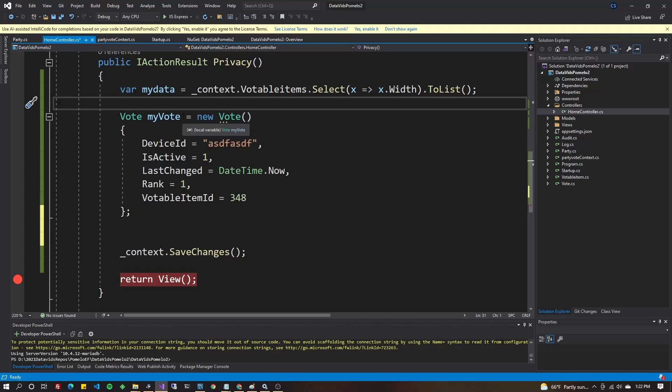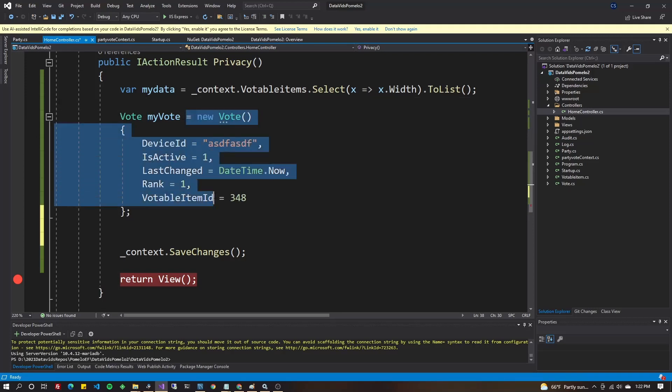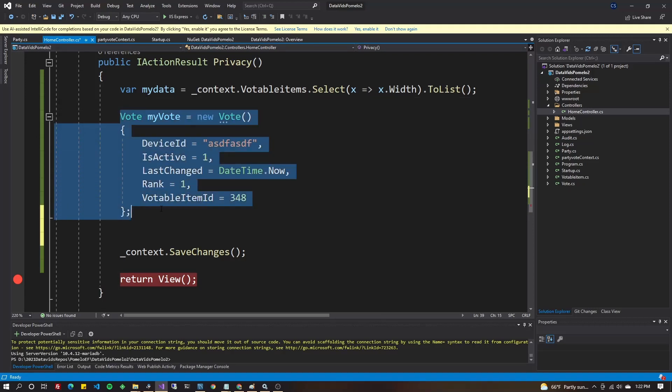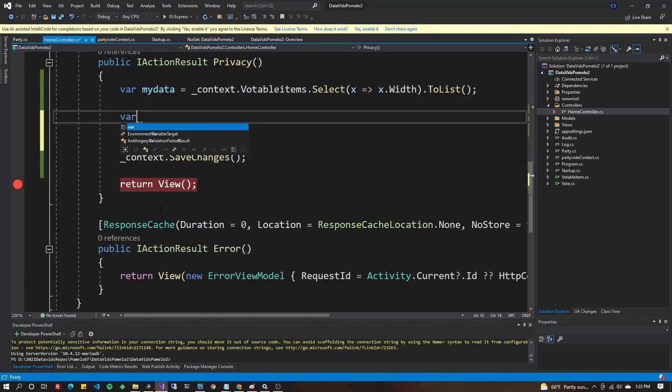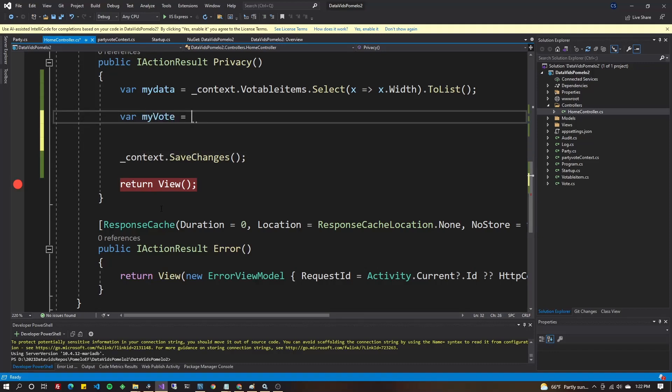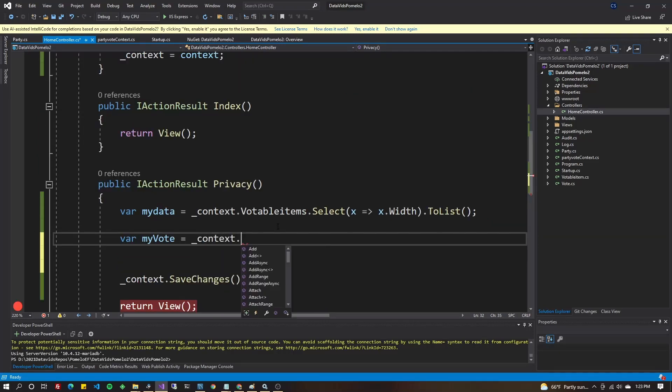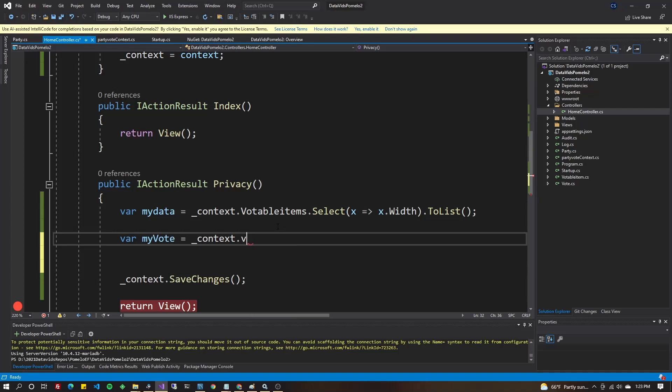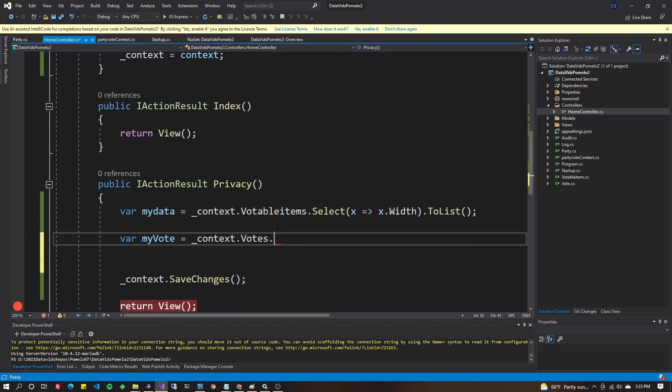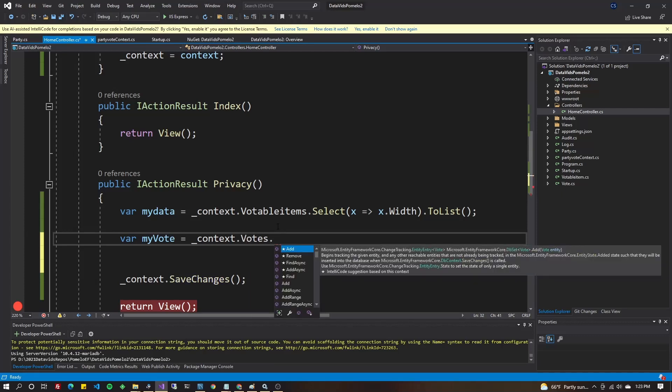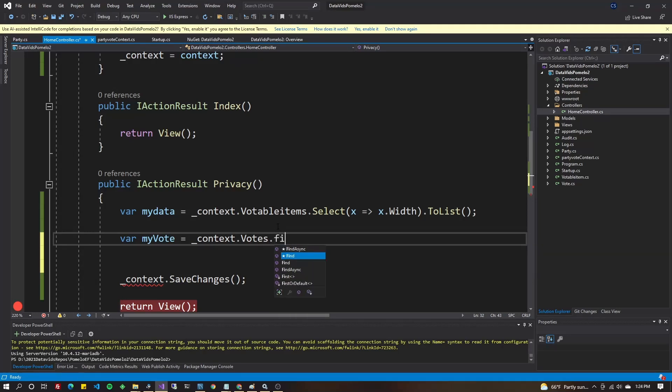But we're going to do it a little different. So let's do Vote myVote, or you could even just use var. Let the system figure out the type. MyVote equal to context.Votes. And now we can pick either. We can either use Select or we use FirstOrDefault. We could use Find. There's a few choices you have here. I'm going to use FirstOrDefault.